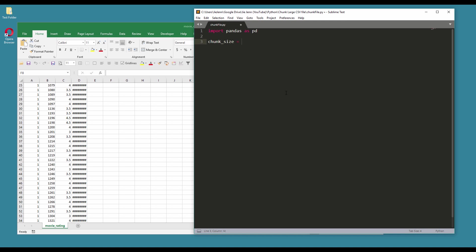So the chunk_size variable is going to determine how many records do you want to have per file. Here I want to have 5,000 records per file, and I'm also going to create a batch_number variable. When I create a new file, the batch_number variable is going to indicate the batch number for that file.